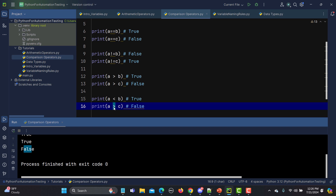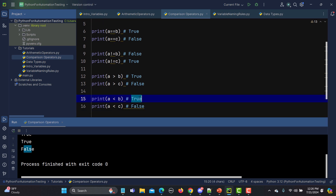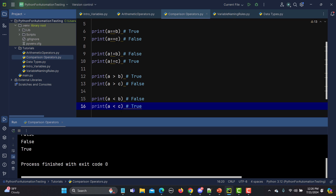Now let's look at the less-than operator. I'll change the signs to less than. We are saying a is less than b: 5 is less than 3, which is false. And a is less than c: 5 is less than 10, which is true. Running this returns false and true.